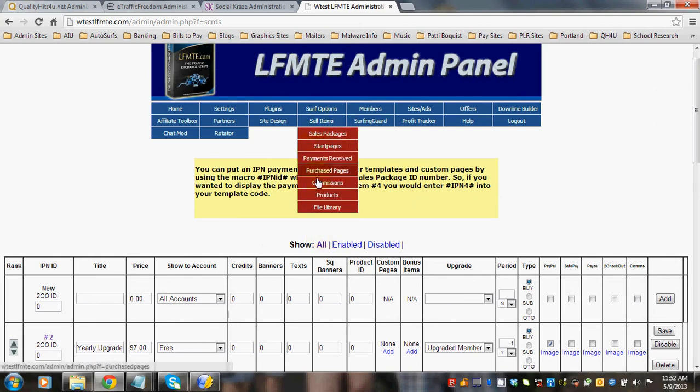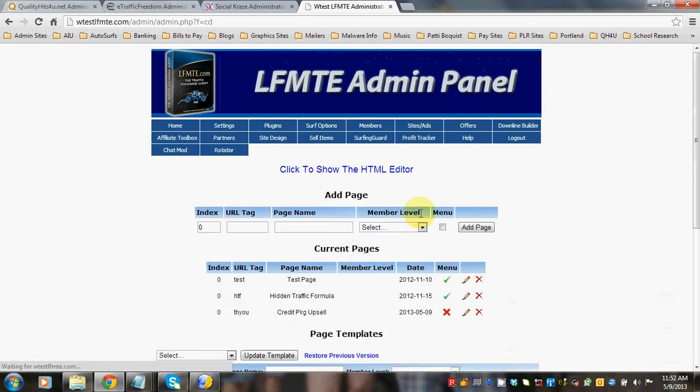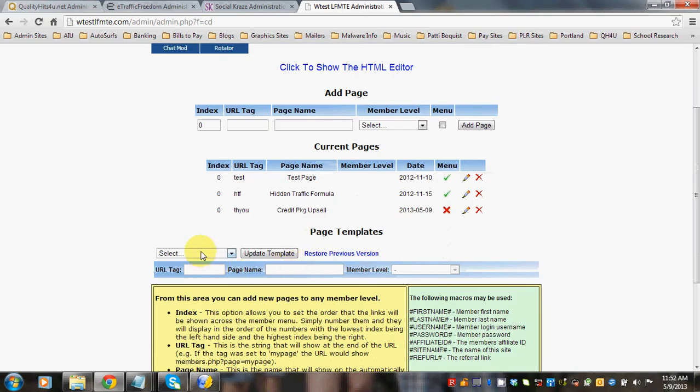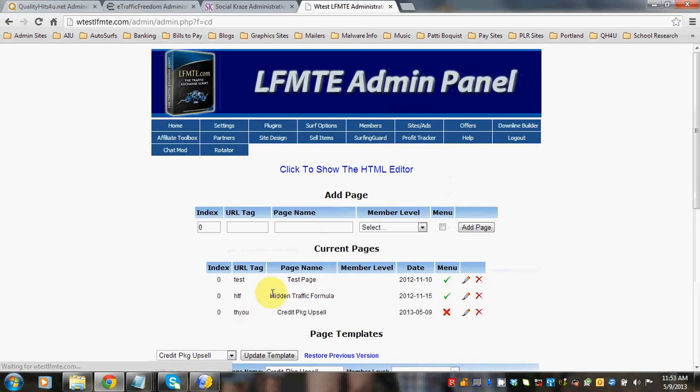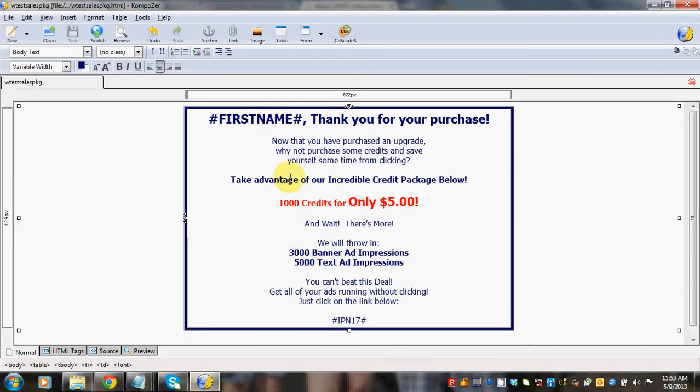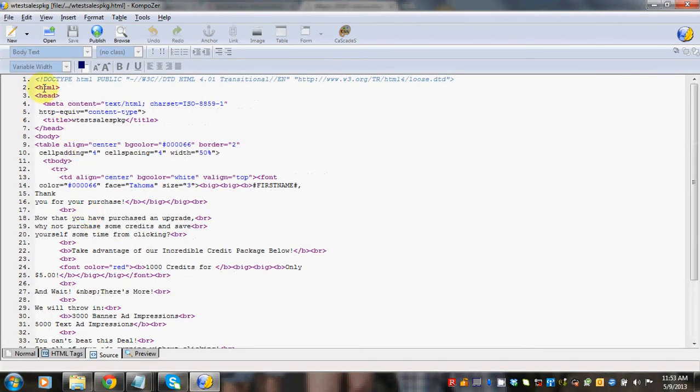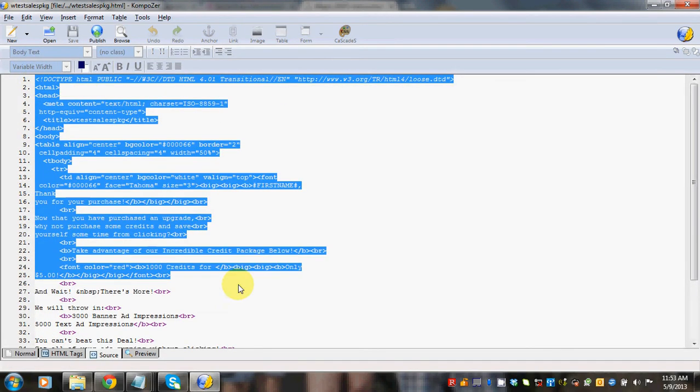So go back to Custom Pages. Select our page. And so everything is all set here. I'm just going to grab this code.